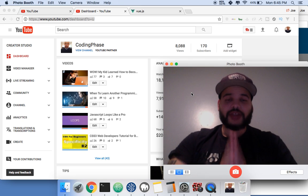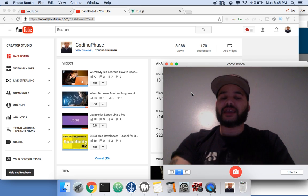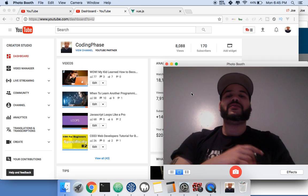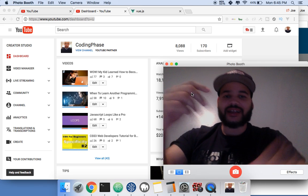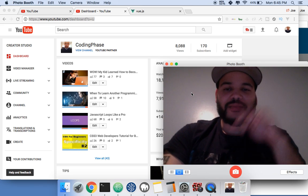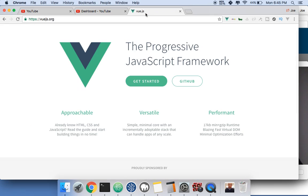You already know it's your boy Joe back at it again. We're live out here at codingface.com. We're gonna talk about Vue.js — so what is Vue.js? It's basically a framework.